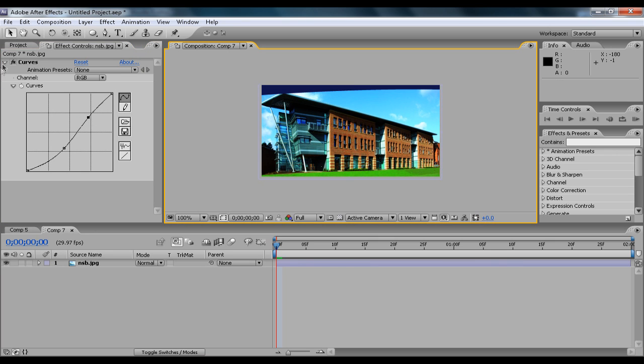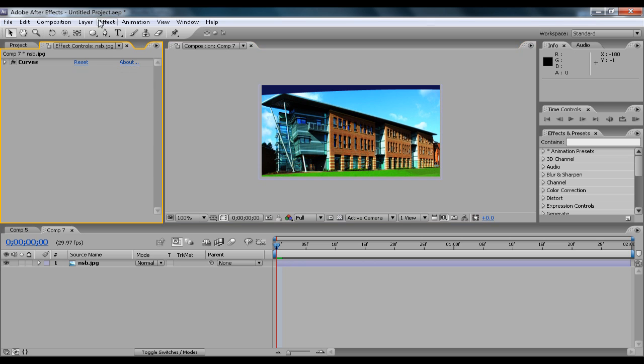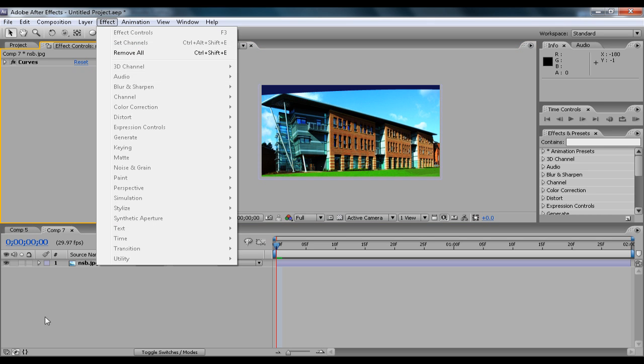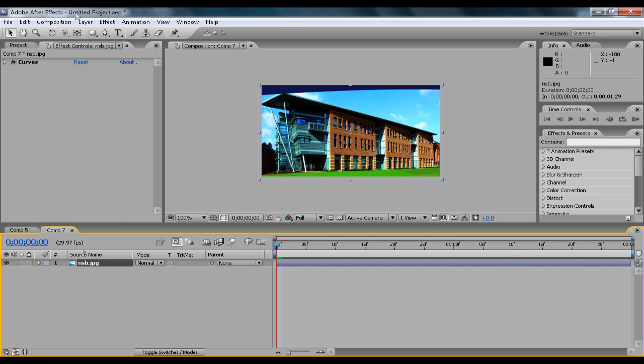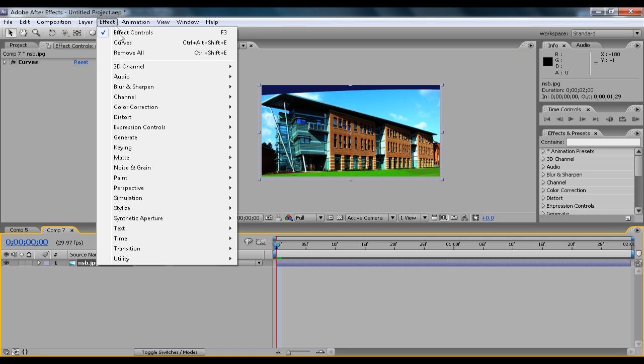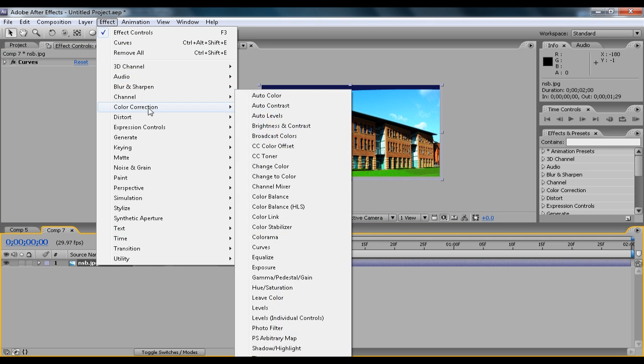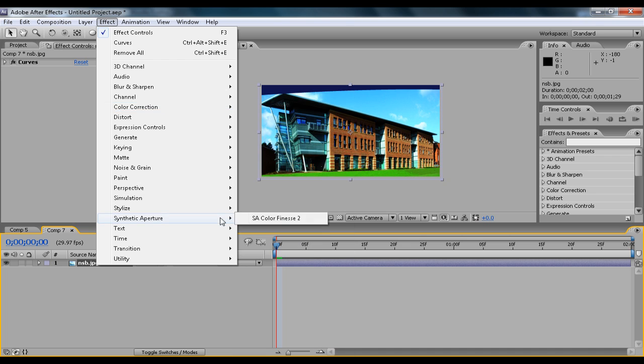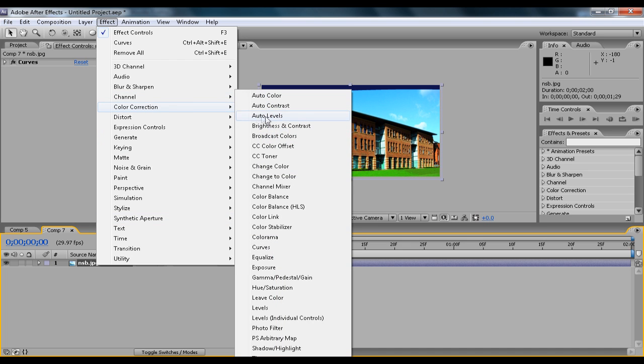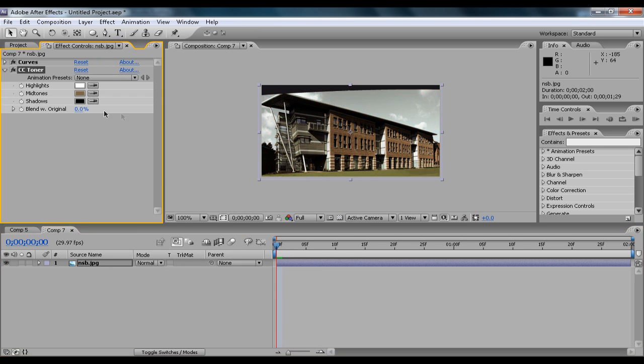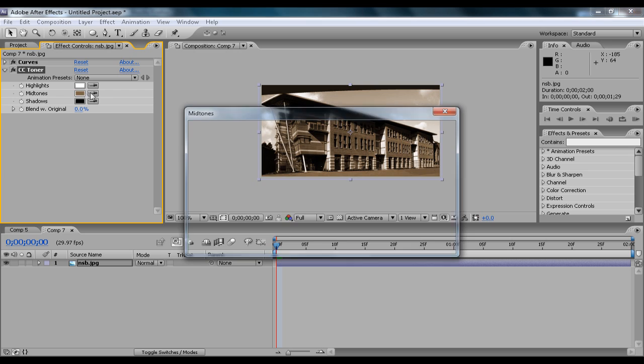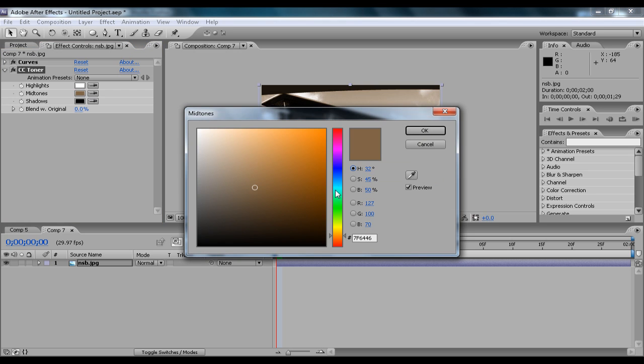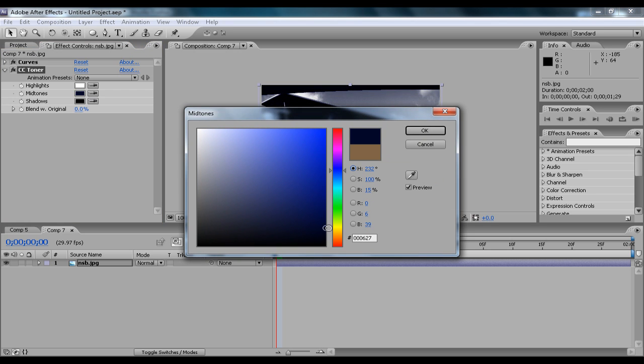Then when you've added the curves, you can go to Effect, while hovering over that, Effect, Color Correction, and go to CC Toner.